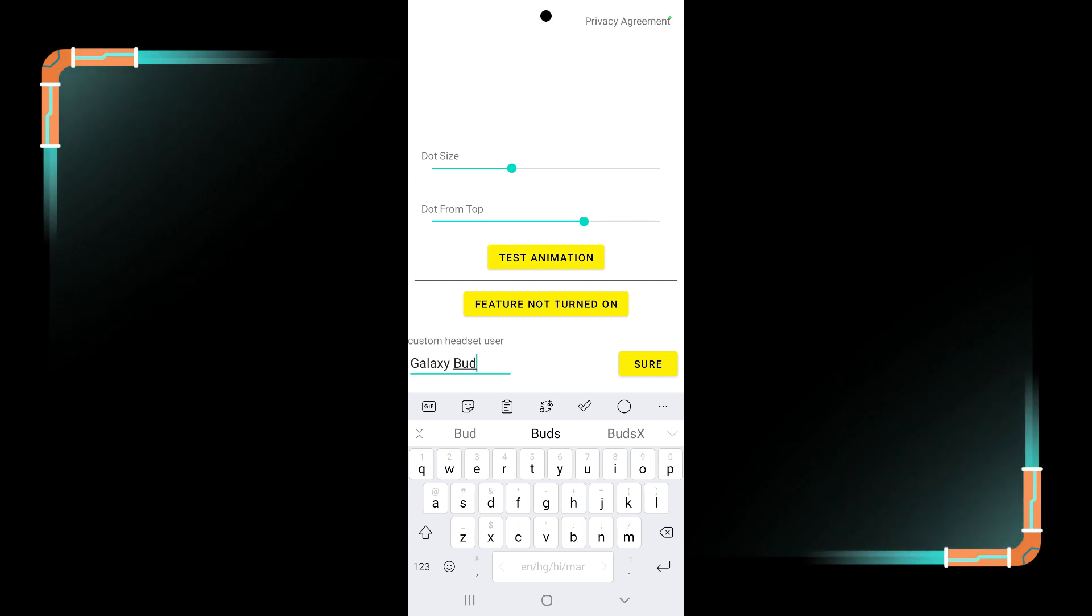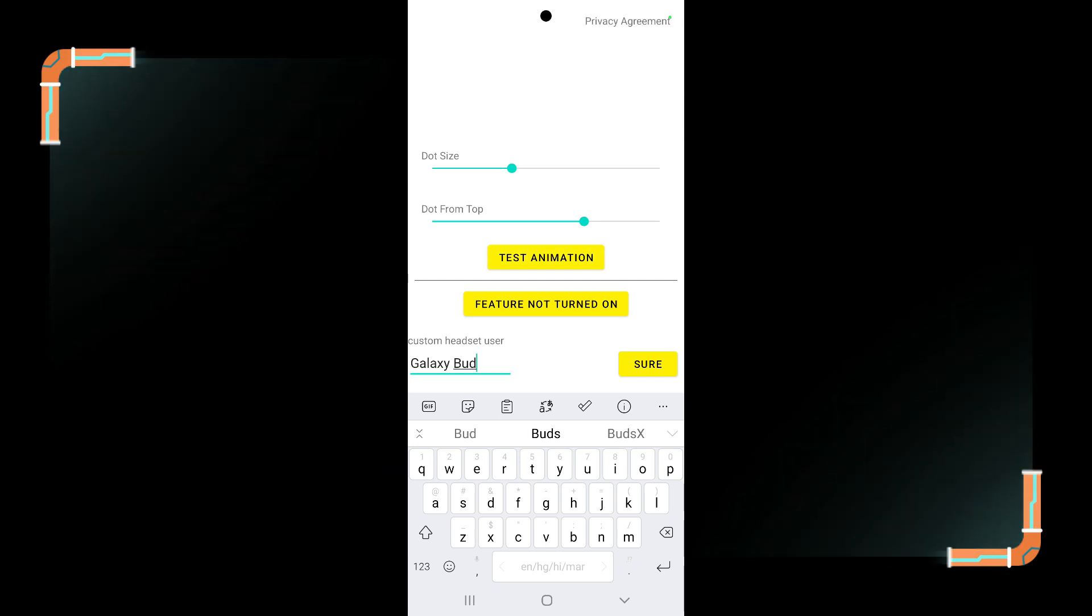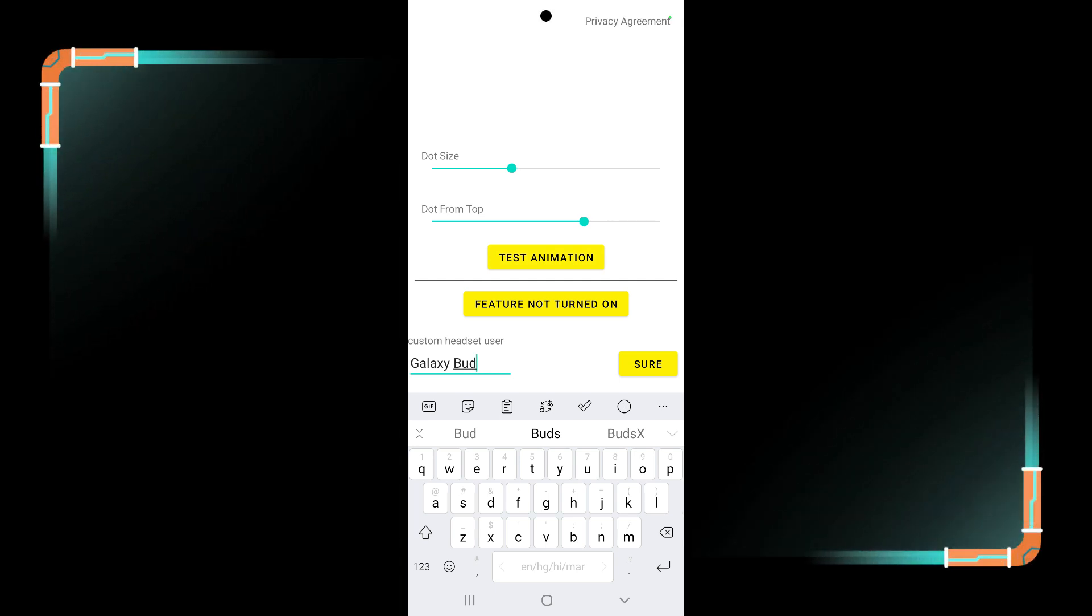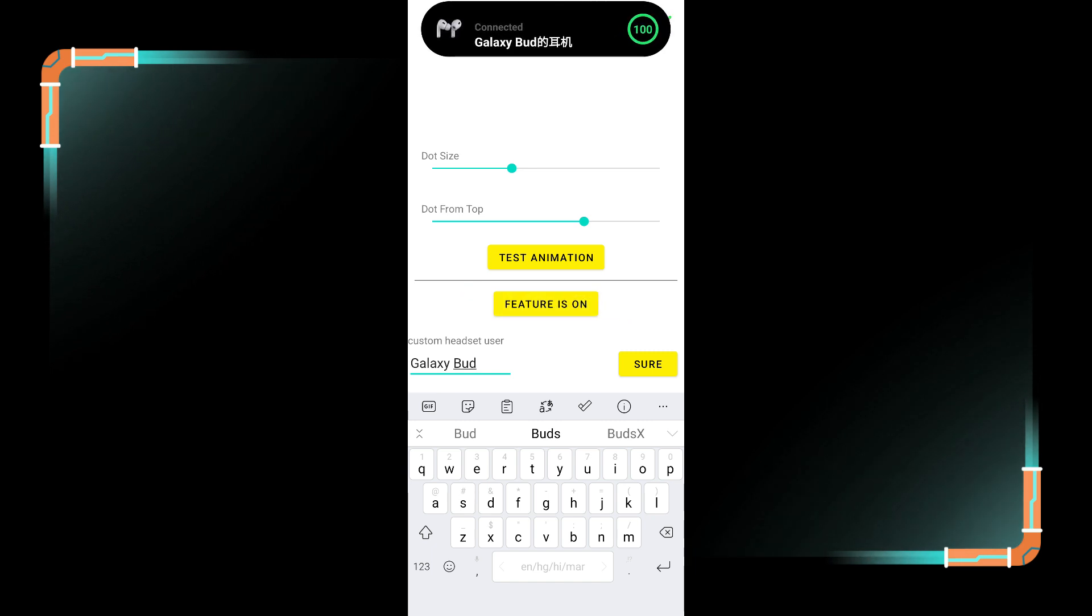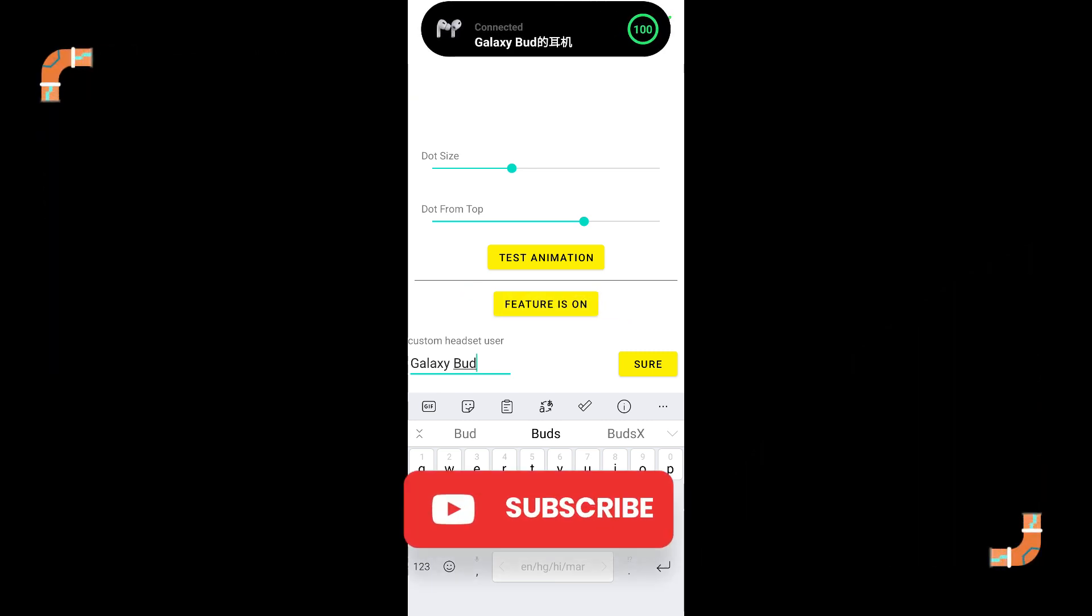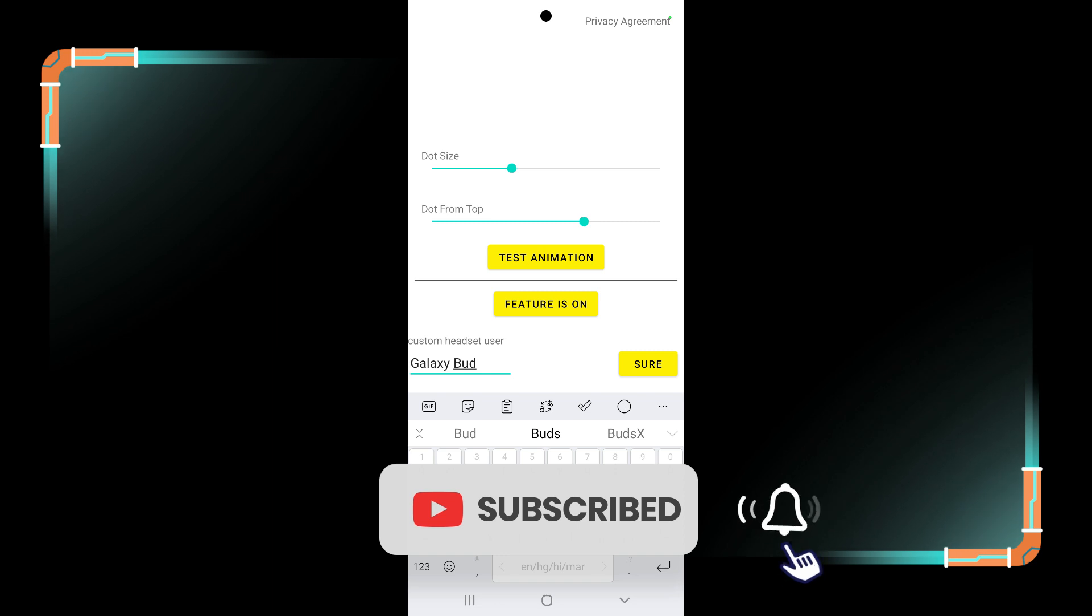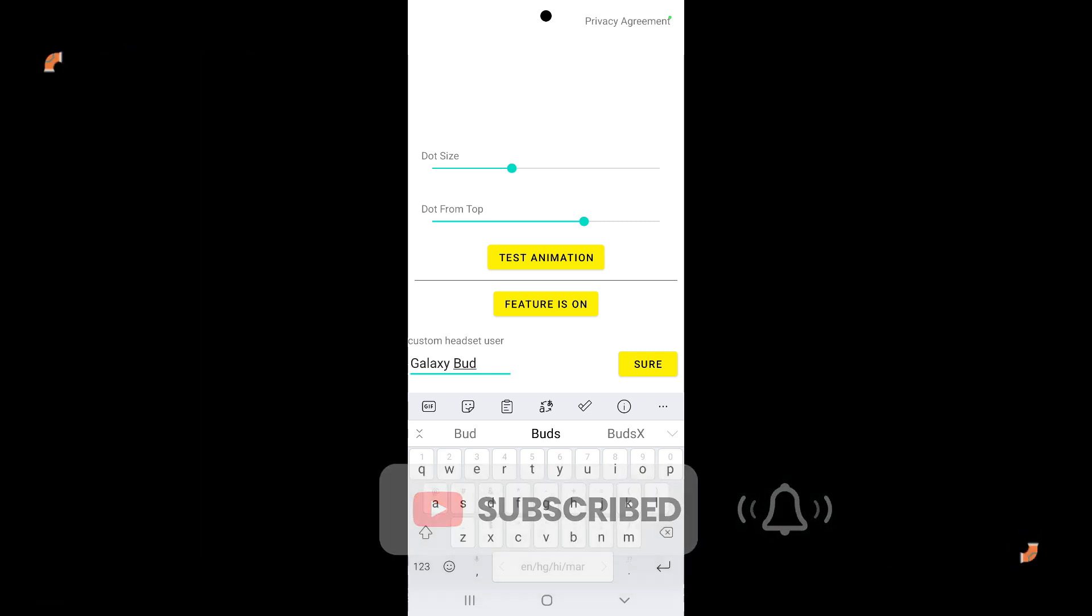Now it is time to check it in the real life. For that click on feature not turned on button and turn it on. Here you can see it has turned on and now we will see it in the real life.